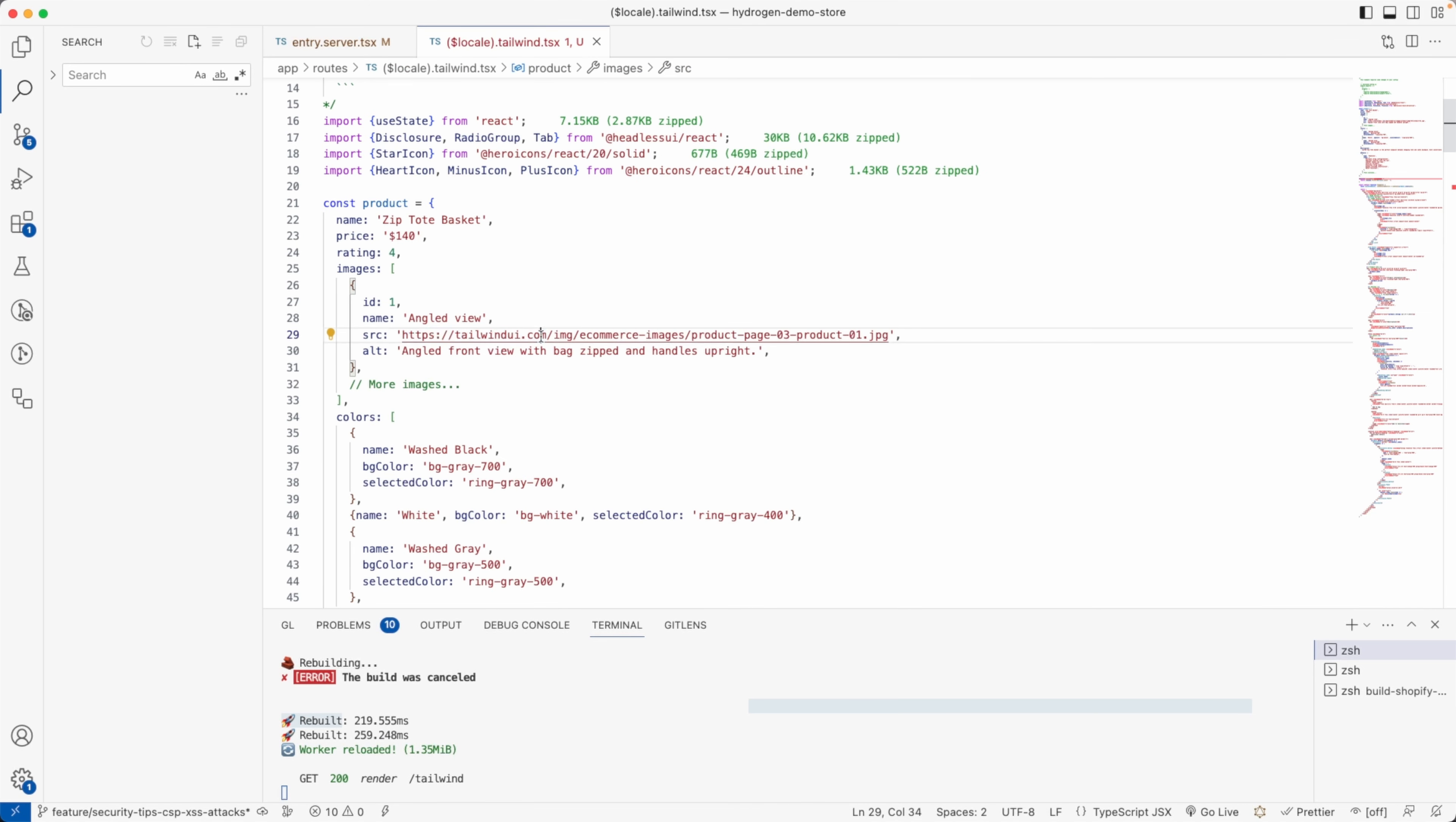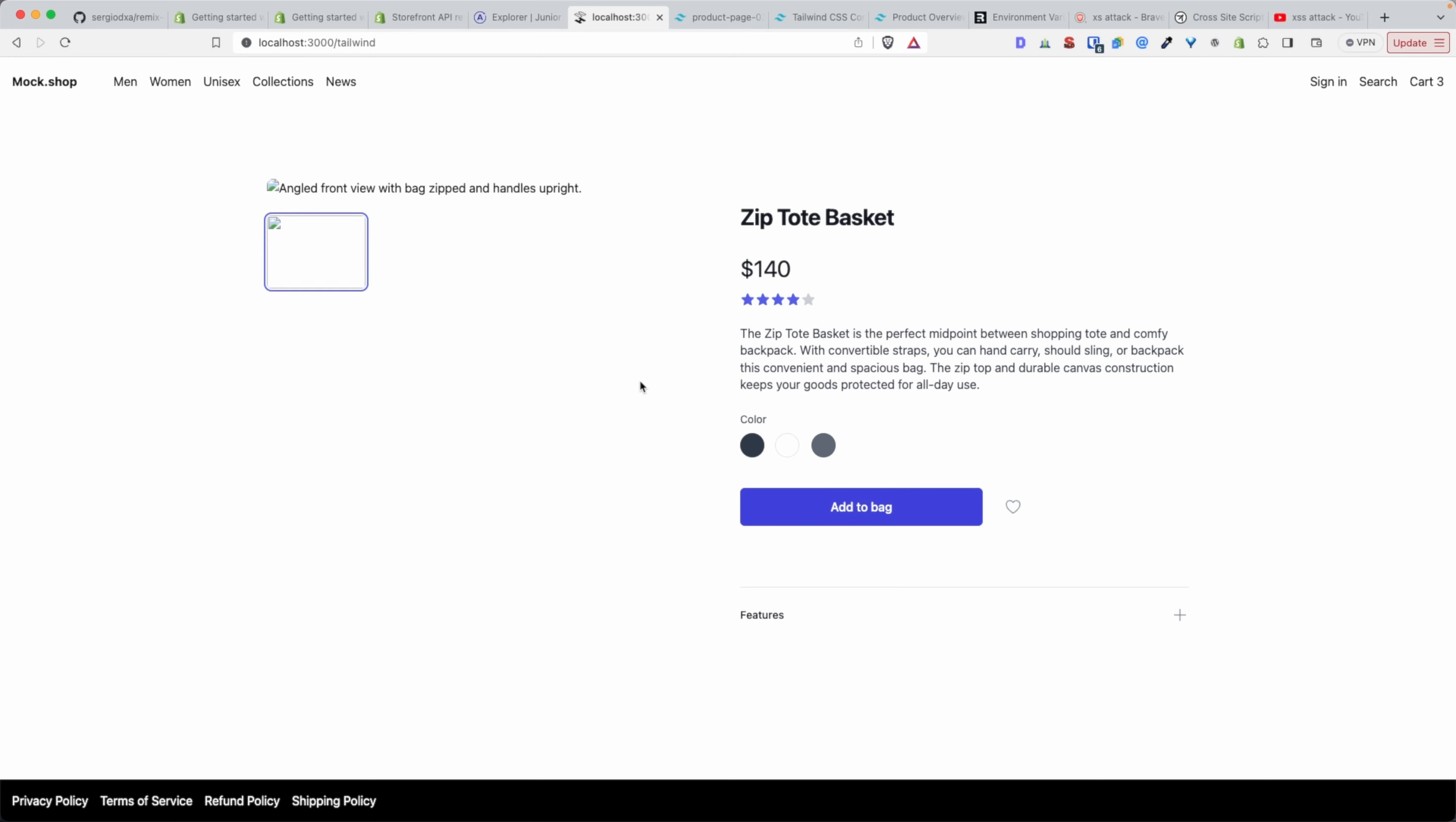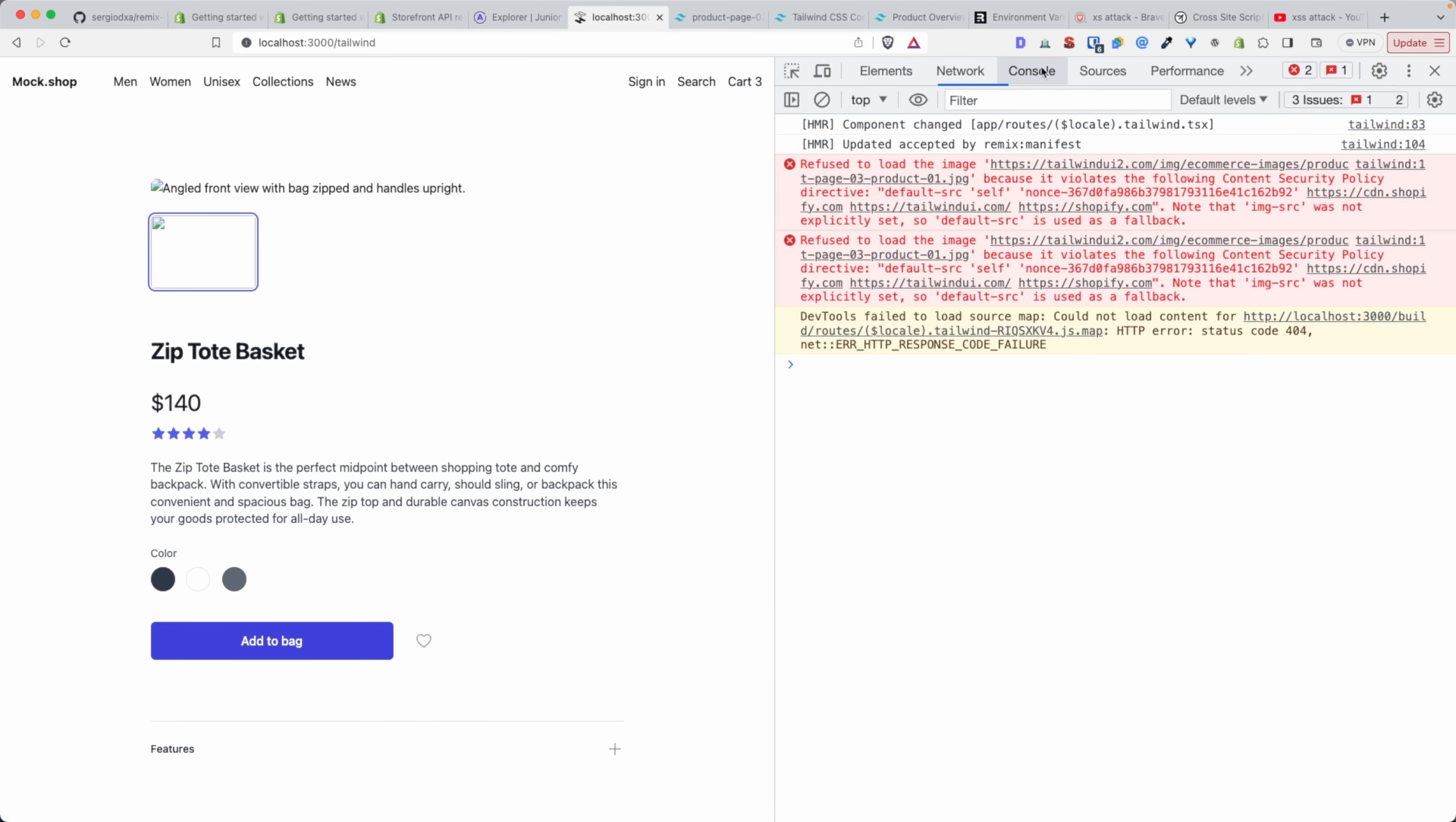If I put that back, we have the image. And then if I go in the Tailwind file here and then I remove tailwindui.com and I put, let's say, tailwindui2.com, it's still going to fail—not only because the image doesn't exist, but more so because it's not in the whitelist of addresses anymore.